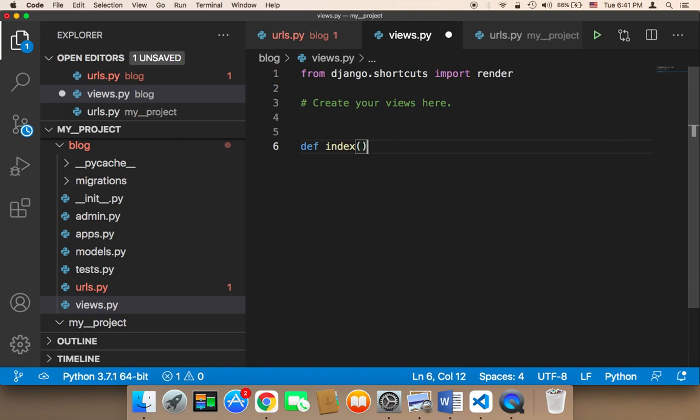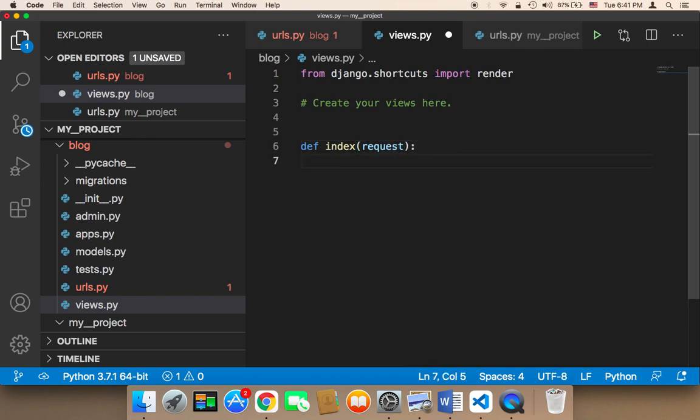And then I'm going to say request. And then this function, what this function is going to do is it's going to return something. So in order to return something, we need to say return.